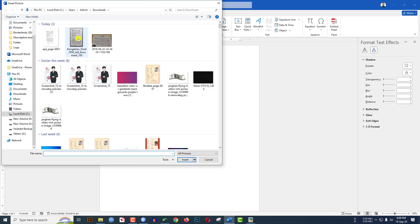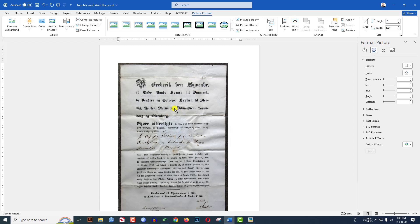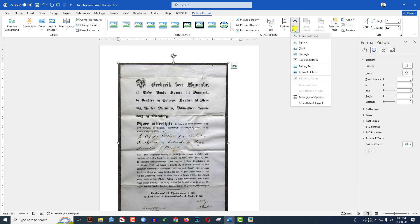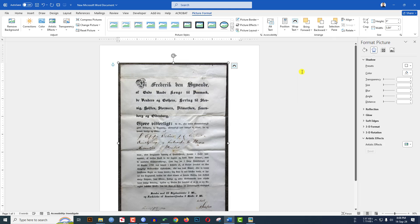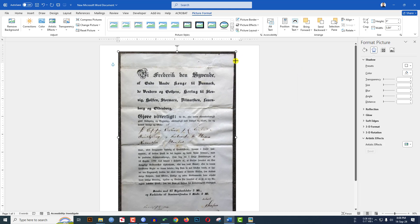I have an old picture over here. Click on it and insert it. If you want to move it, go to Picture Format, go to Wrap Text, and make it Front of Text. Now you can easily increase and decrease the size.